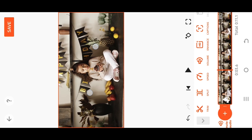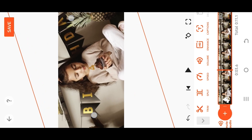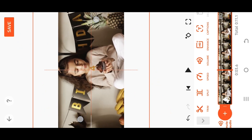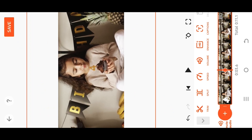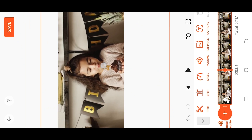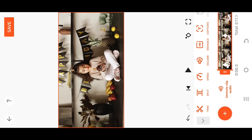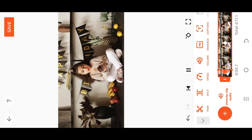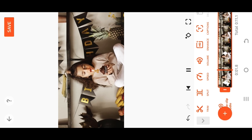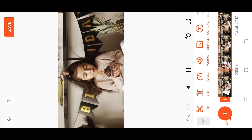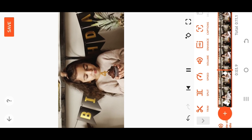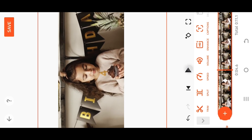Pinch out to zoom in and position it like you want. This will automatically place a keyframe. Now if we play it, you can see we have our zoom in effect.